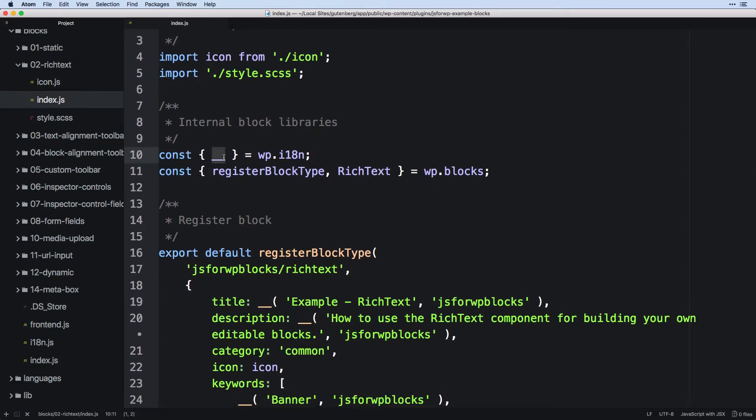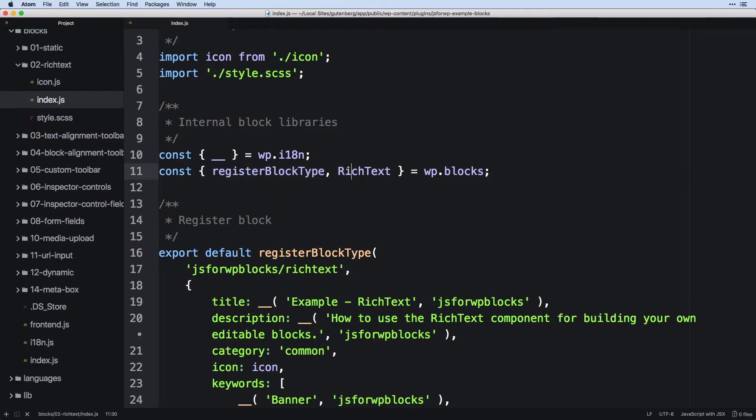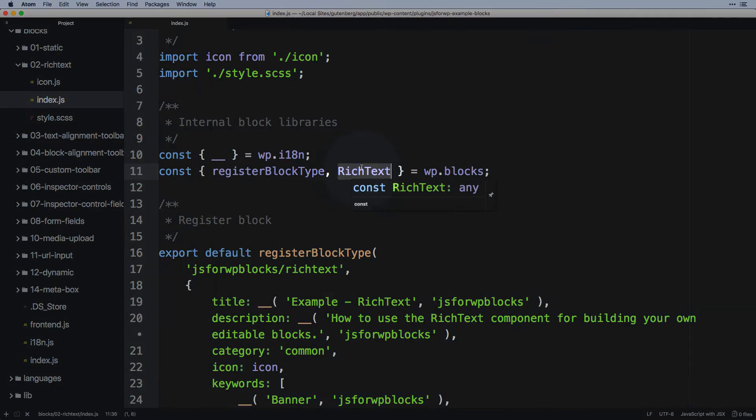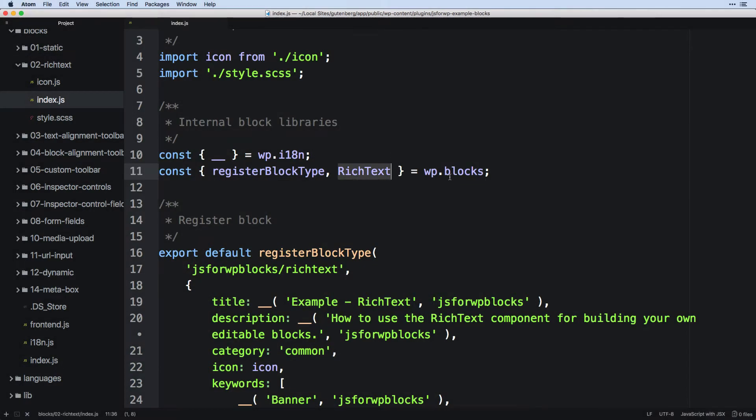Pull in the internationalization and register block type. Then we're also going to pull in rich text from WP blocks.